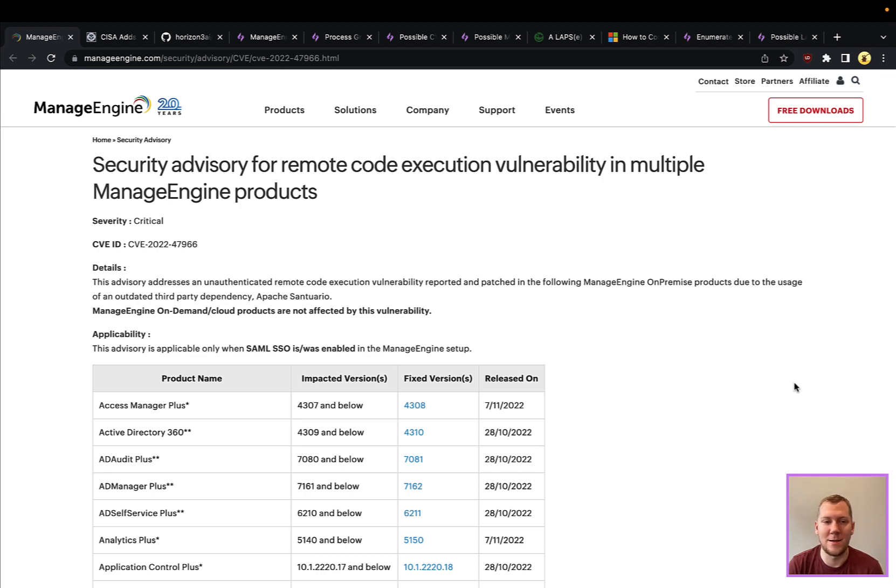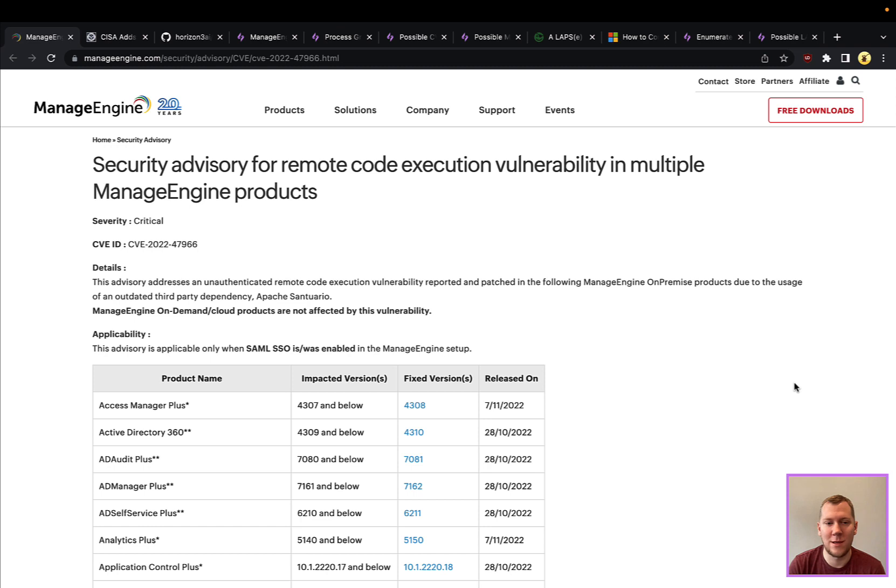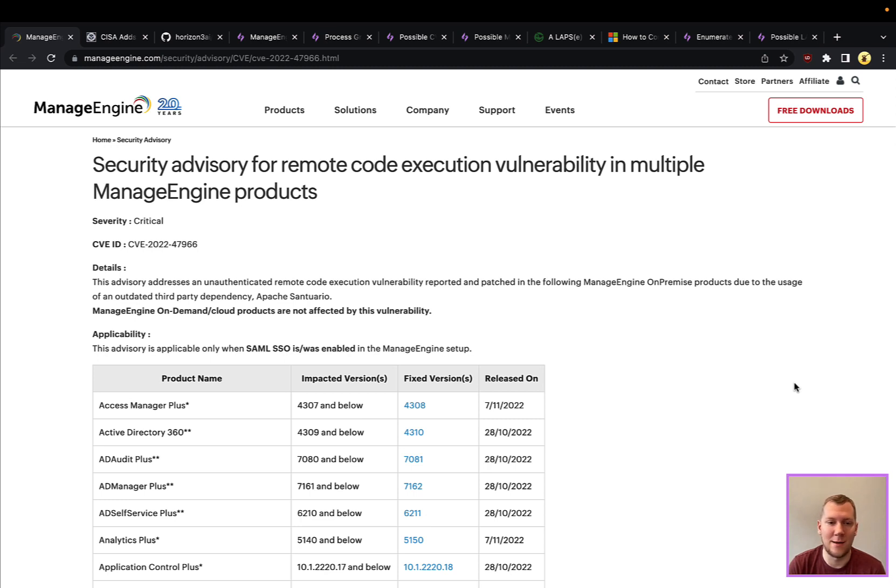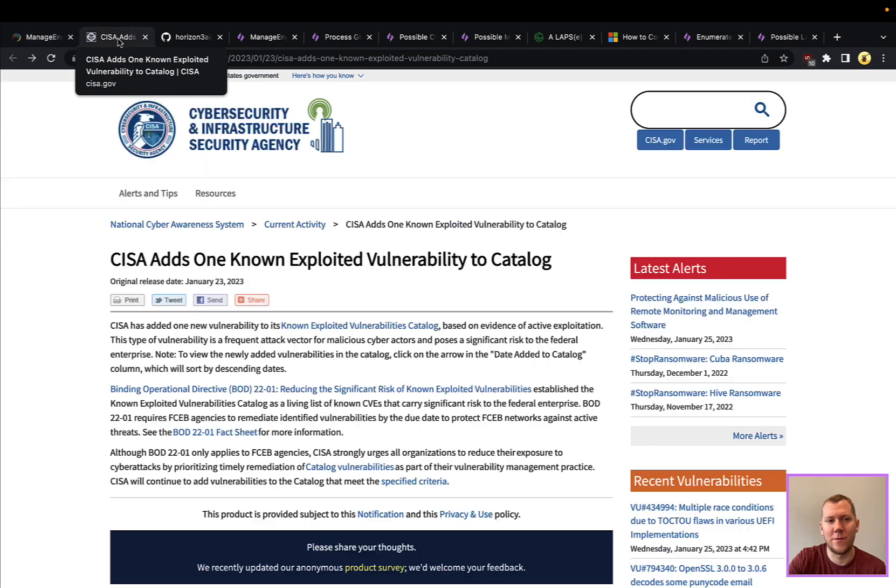Without diving too much into details, the root cause of this was an outdated third-party dependency, Apache Santuario, which is really used to help process XML being used in the single sign-on SAML format. When that single sign-on exchange is going on, there are some XML documents being exchanged, and that's where this vulnerability lies. If you throw some malformed, malicious XML at the single sign-on endpoint, it can trigger this remote code execution vulnerability.